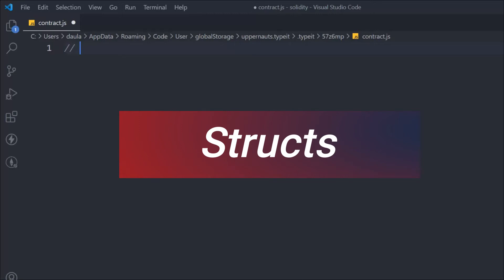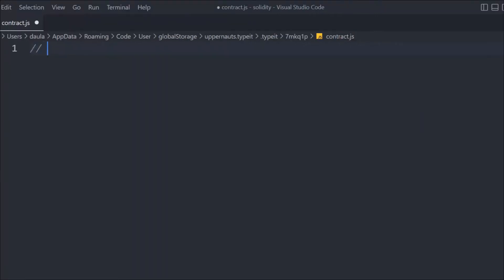Struct is a very important concept in Solidity smart contract development because it allows you to create related data. The best part is that you can define it in a separate file and import it into a smart contract. In this tutorial, we're going to learn everything about struct — how you can define, update, and delete — all those things we're going to discuss.